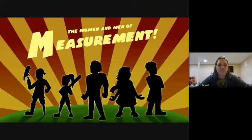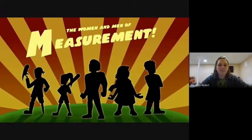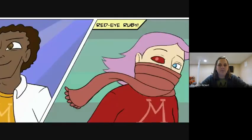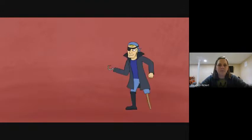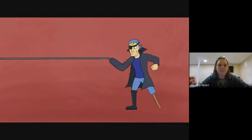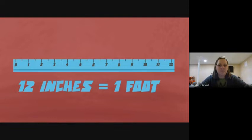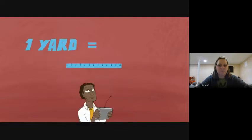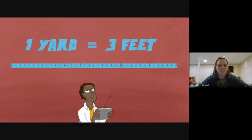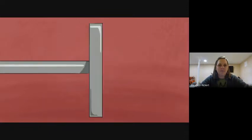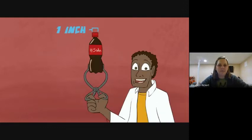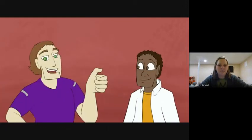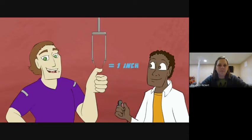We are the women and men of measurement. If there's a distance, we find the length of it. We know we can always put 12 inches inside a foot, and one yard just won't be complete if it does not contain three feet. One inch is what you got if you're looking at the top of a bottle of pop. On your thumb is about one inch, from your knuckle to your fingertip.